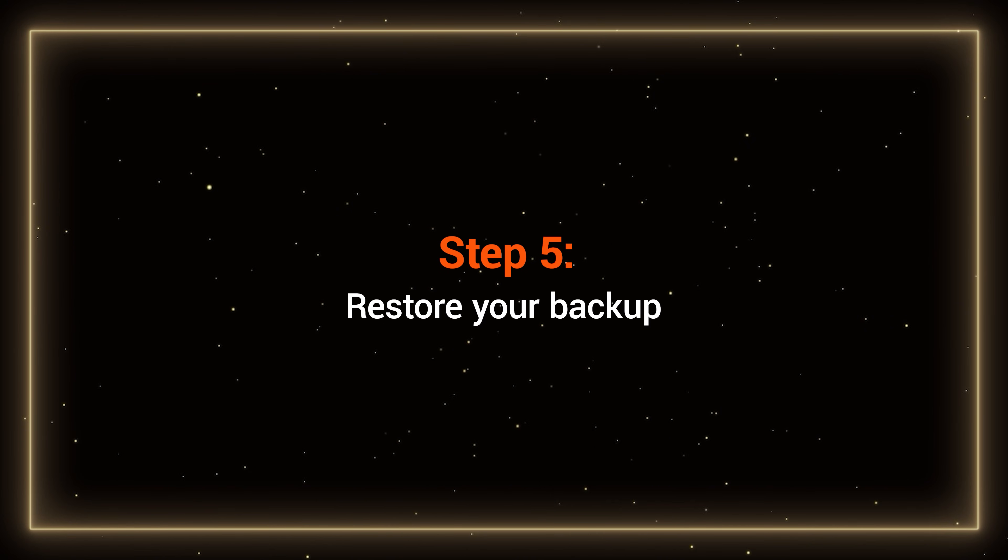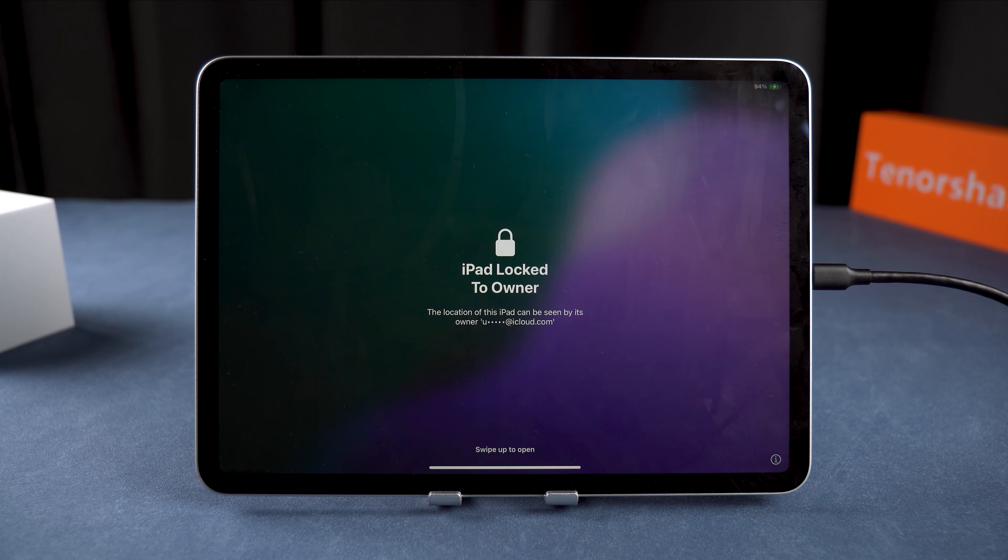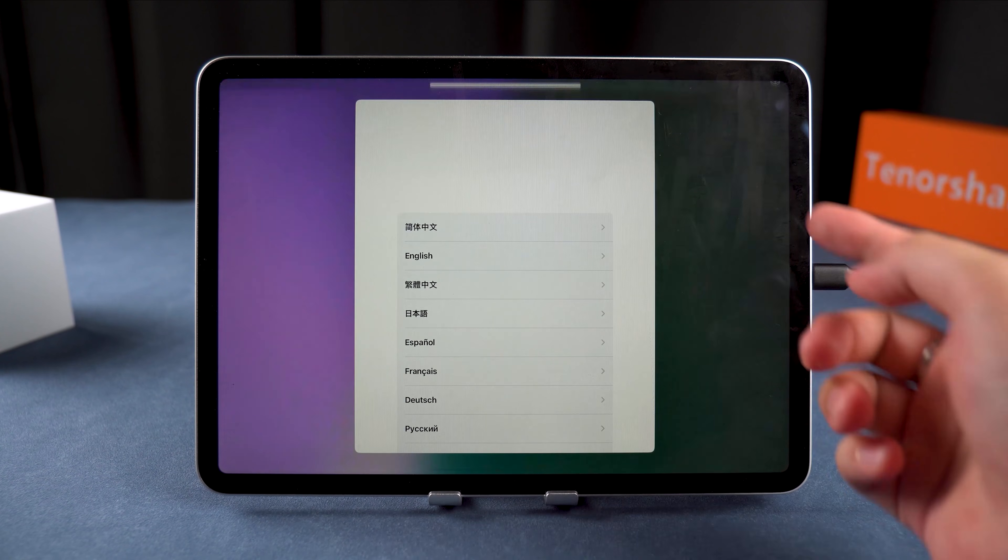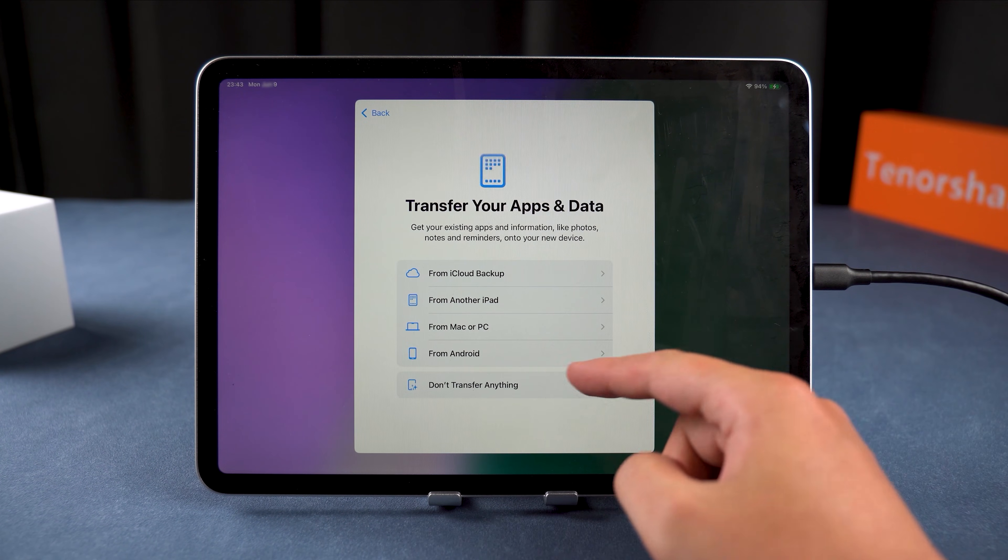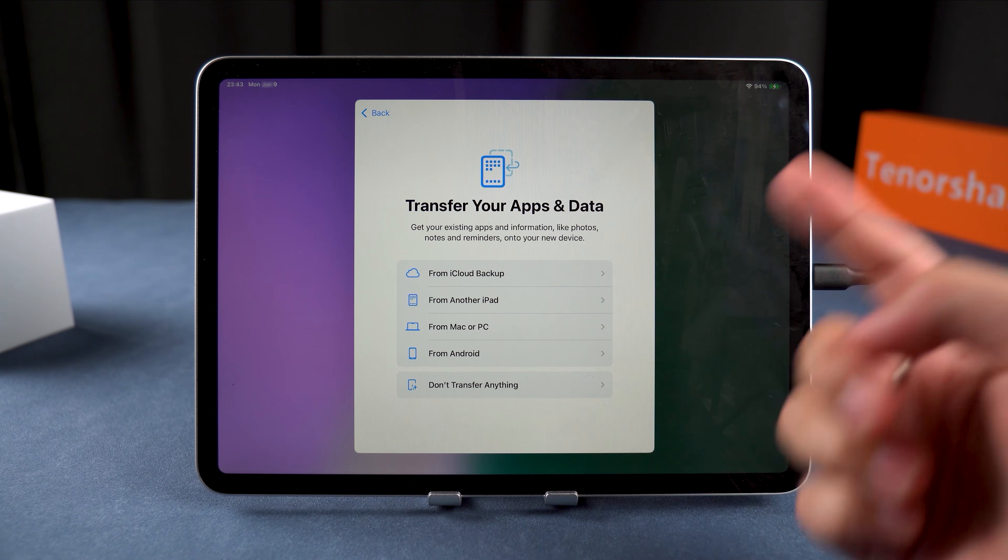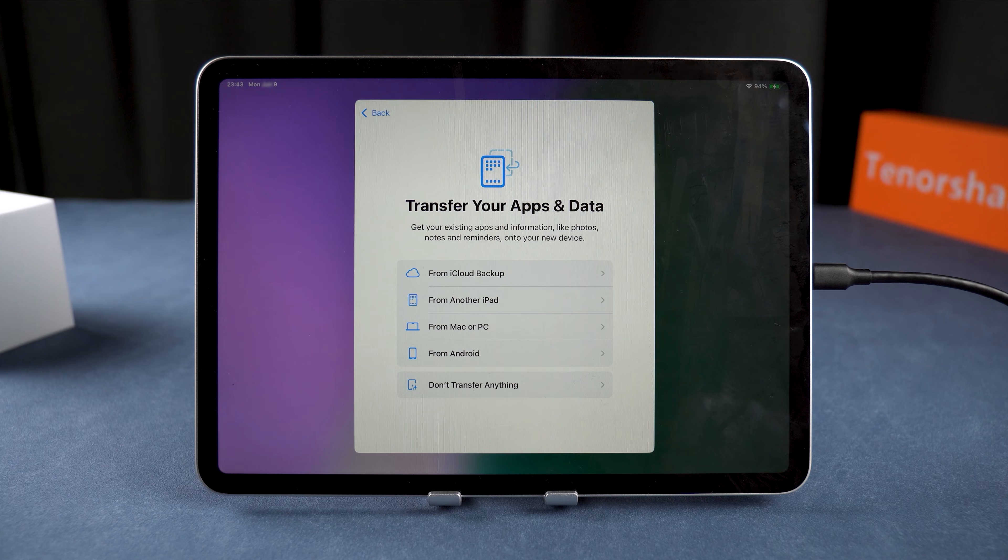Step 5: Restore your backup. Once your iPad has completed the downgrade, set it up as new. On the transfer your apps and data page, this will bring back your apps, photos, and settings.